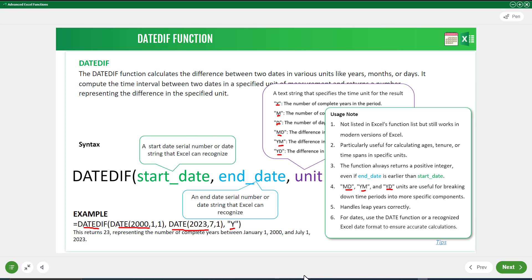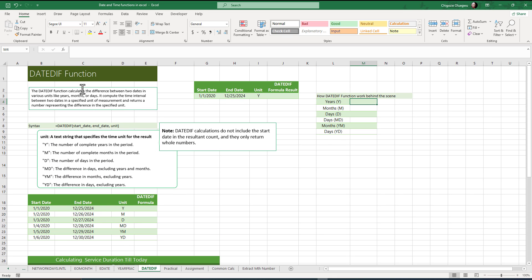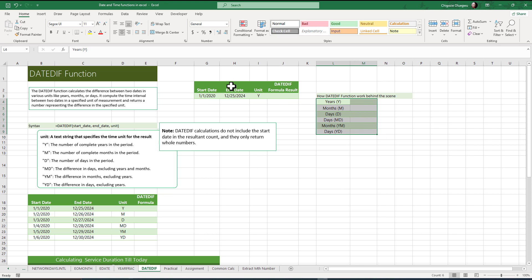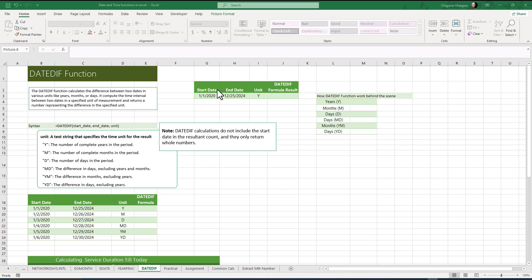Let's jump into Excel to understand these concepts better. We're going to work with several examples, but first I'll show you how the DATEDIF function works in the background. I have a table of data with a start date, an end date, a unit column, and a result column. Before using DATEDIF, I'll show you how to perform these calculations manually so you understand what the function is doing behind the scenes.